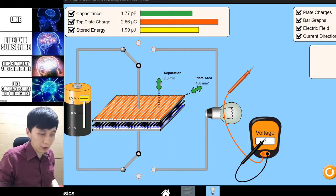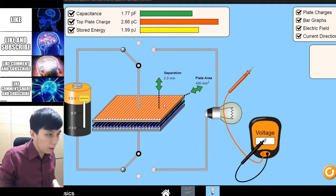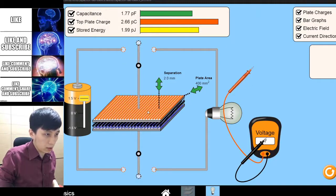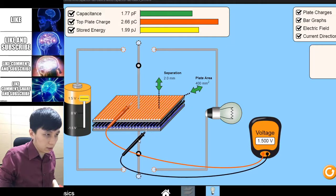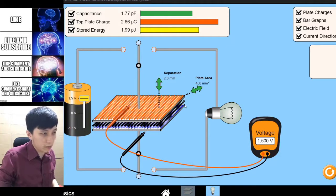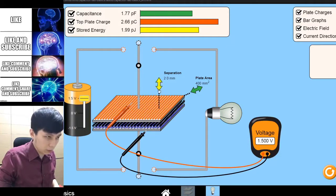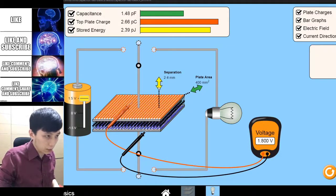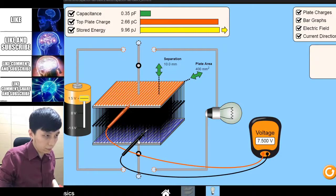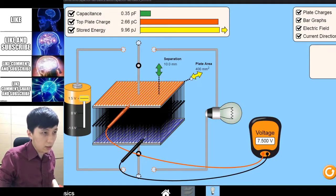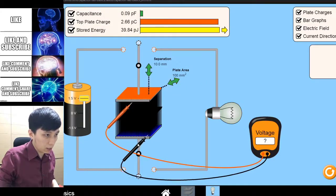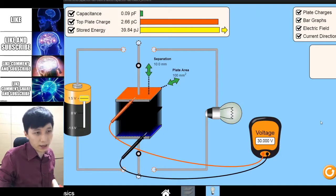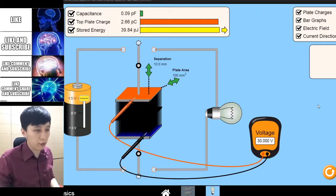You want to charge it with 1.5V — charge as much as possible, obviously. Start with the greatest area and smallest separation, then separate the plates further and make the area smaller to achieve 30V.